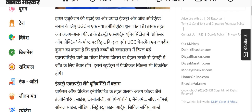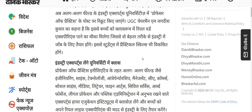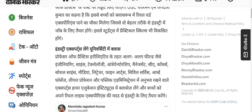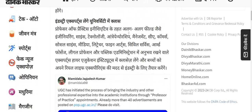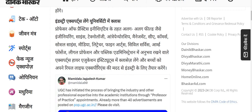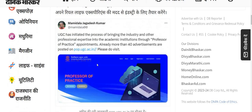So for students who are studying, we want to connect the classroom with real-world experience — that's why we need this. There are many people from fields such as engineering, science, technology, management, and commerce. Mamidala Ji said: 'UGC has an initiative to propose bringing industry and other professional experts into academic institutions through Professor of Practice.'